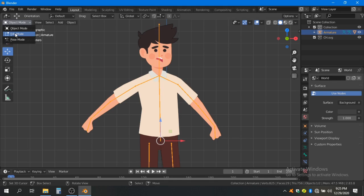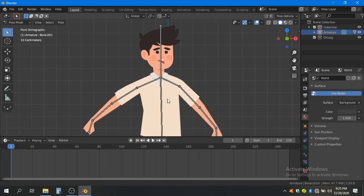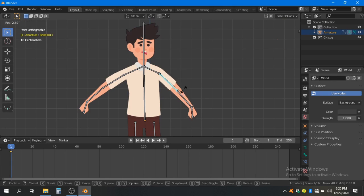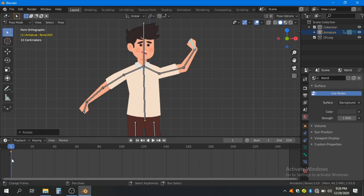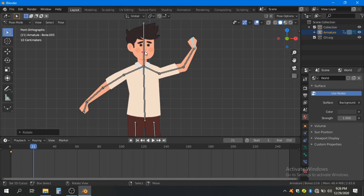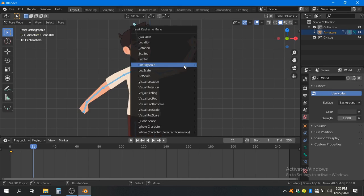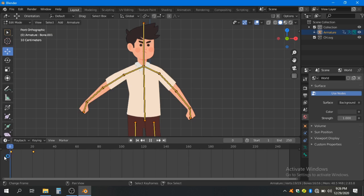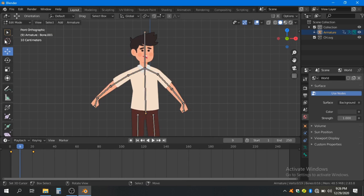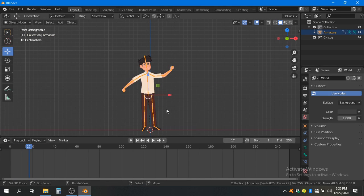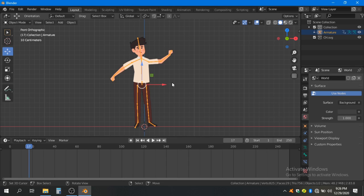You can set quick keyframes — press I, then Rotation/Location, and press R to set rotation keyframes on the bones for your animation. Set keyframes across the timeline for all parts. That's it for now, thank you very much.